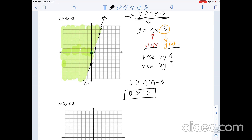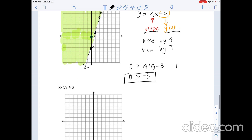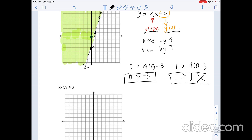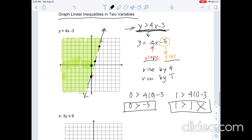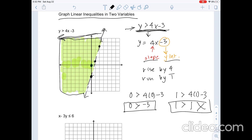Now, what if we choose a point on the line itself? Let's try (1, 1): 1 is greater than 4 times 1 minus 3, which is 4 minus 3 equals 1. Is 1 greater than 1? No — so that's not a solution. This confirms that all the shaded region above the dashed line is our solution, extending infinitely in that direction. And that's how you graph linear inequalities.